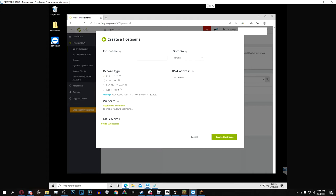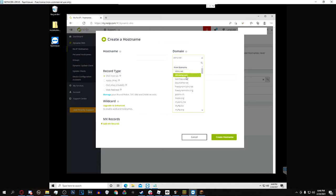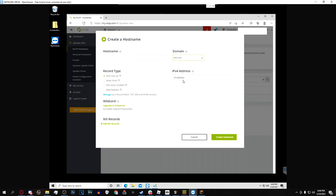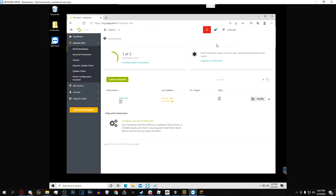The domain you can use any of these free ones, however I recommend ddns.net as it is the shortest and easiest to remember. And then the IPv4 address is where you will put the IP address that you got from Google and then just hit create hostname.